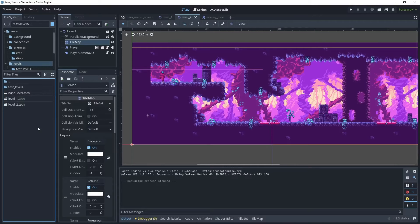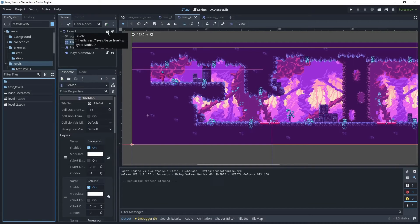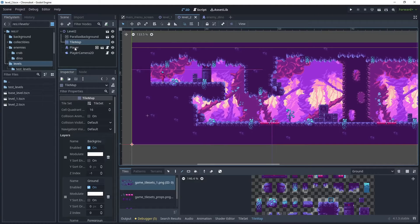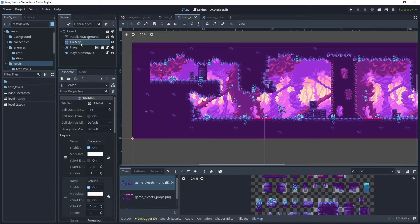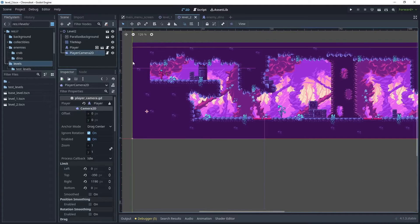In my levels folder I've created a level two. I've used the inherited scene from base level. This has given me my tile map, the player and the player camera. With the tile map I've used my game assets to create the ground layer, the background layer and foreground layer, and then with the player camera 2D I've set up the limits for that.